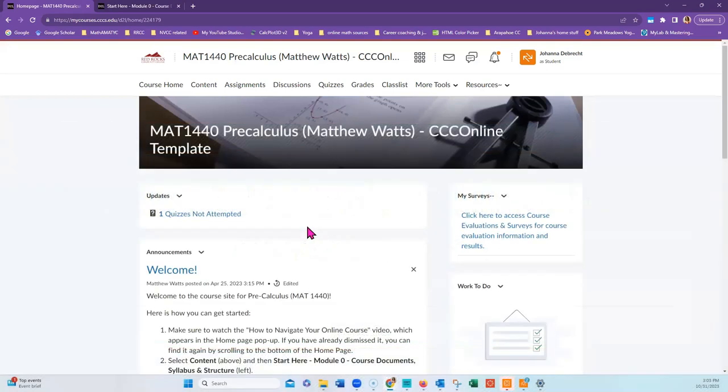When you first log into your D2L shell, you're going to see a pop-up window. Make sure that you watch the videos that are inside the pop-up window so you know how to navigate the course.